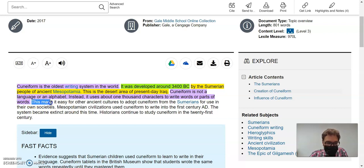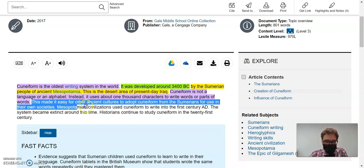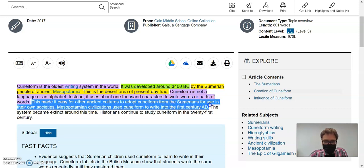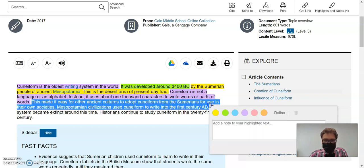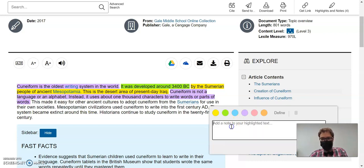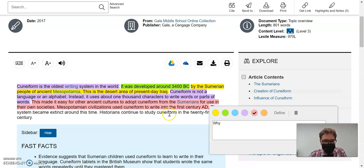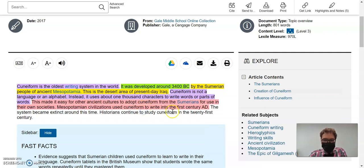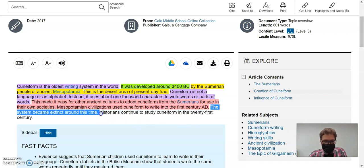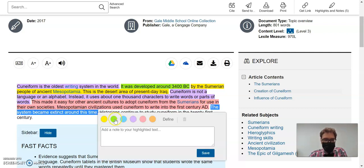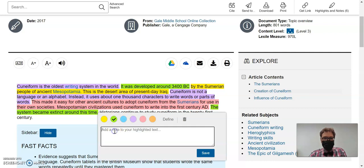So this might be a little bit about why they developed it. So I'm going to say this is why and use red. And then this is saying when it went extinct, so that'll be part of the when, so it'll be green.